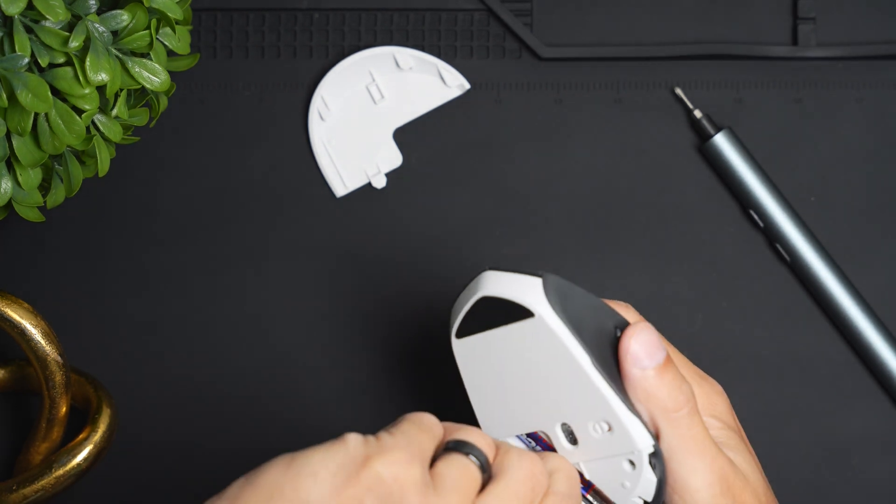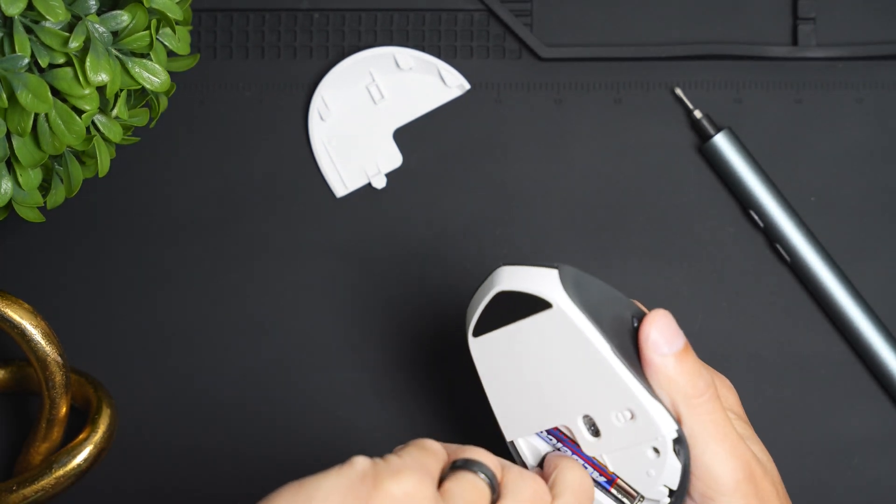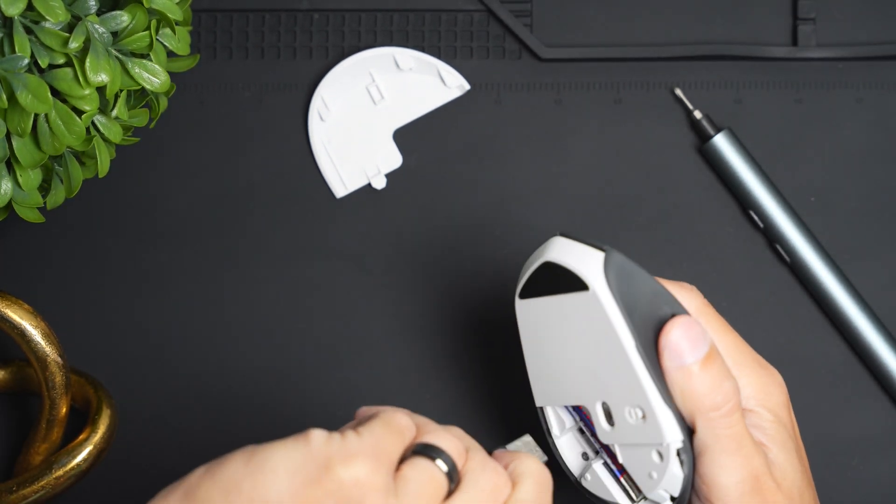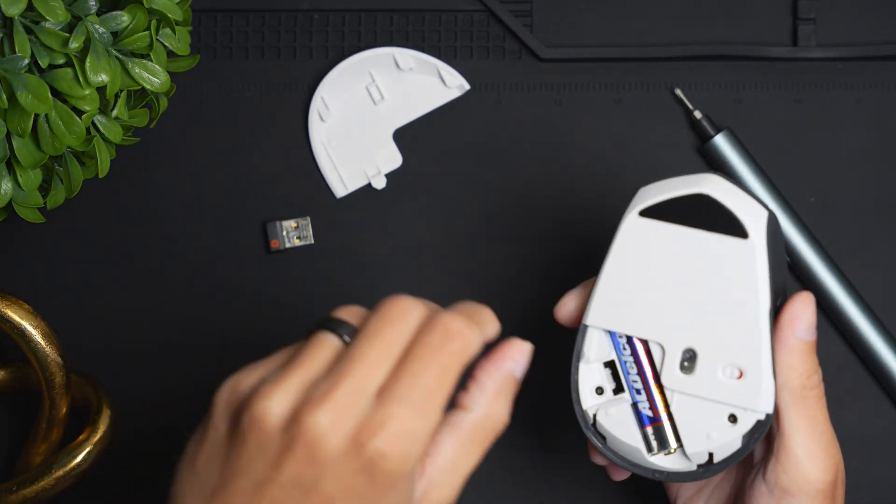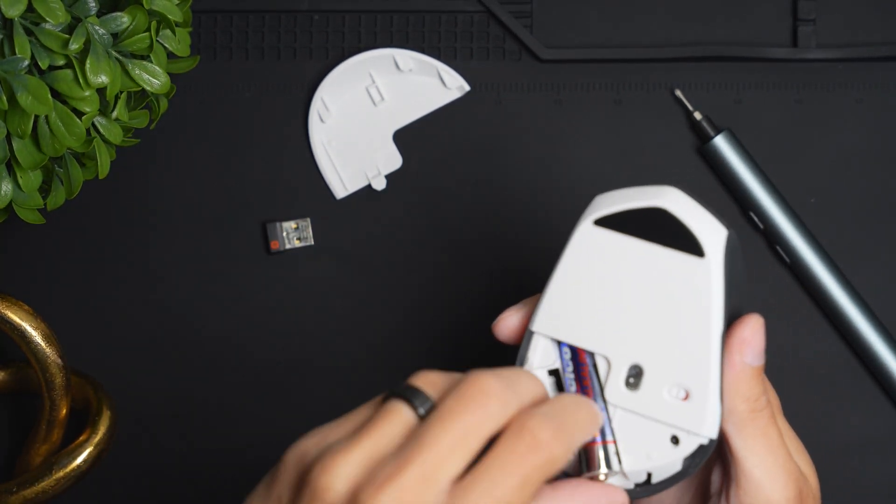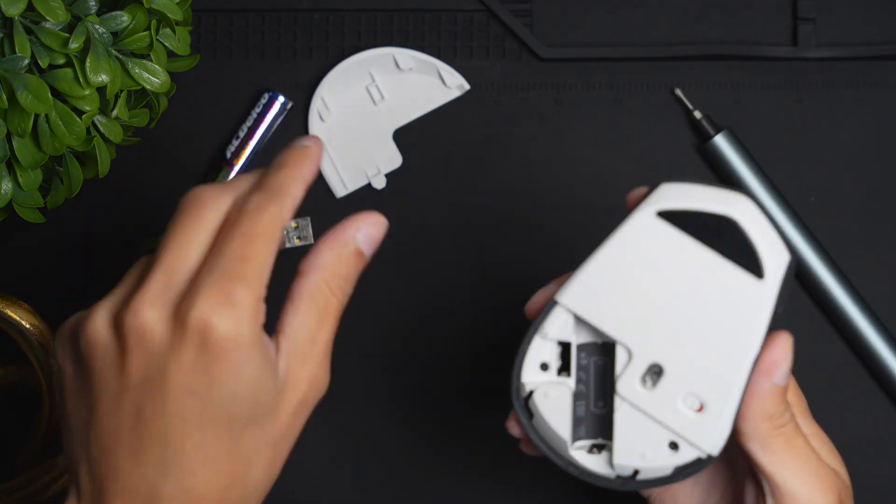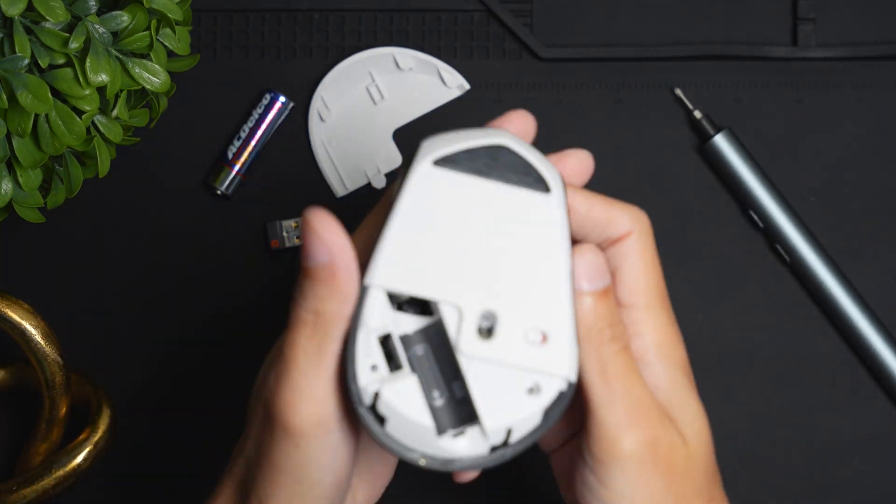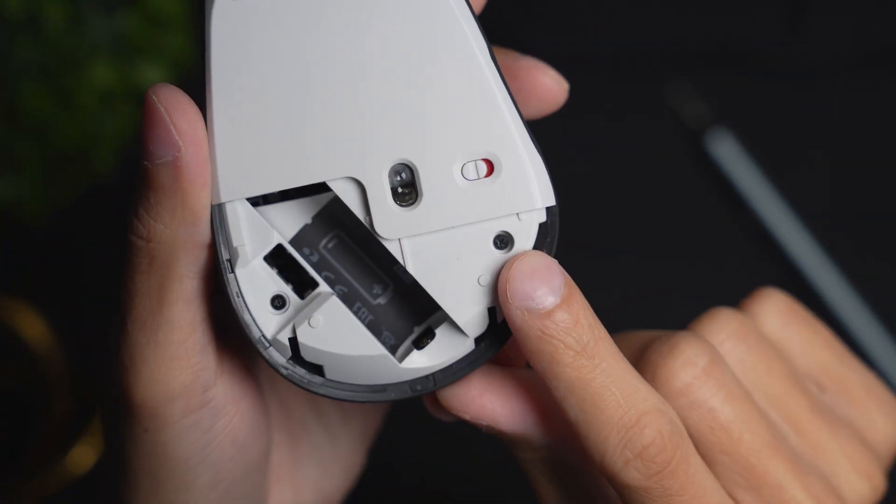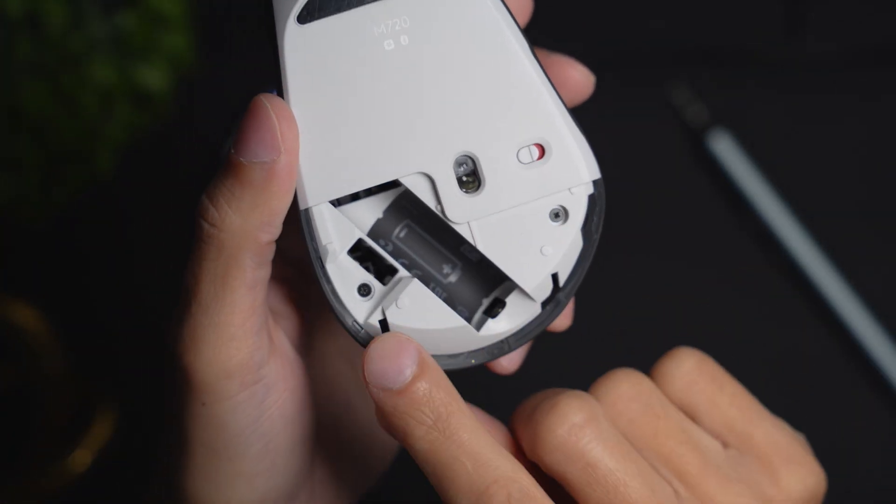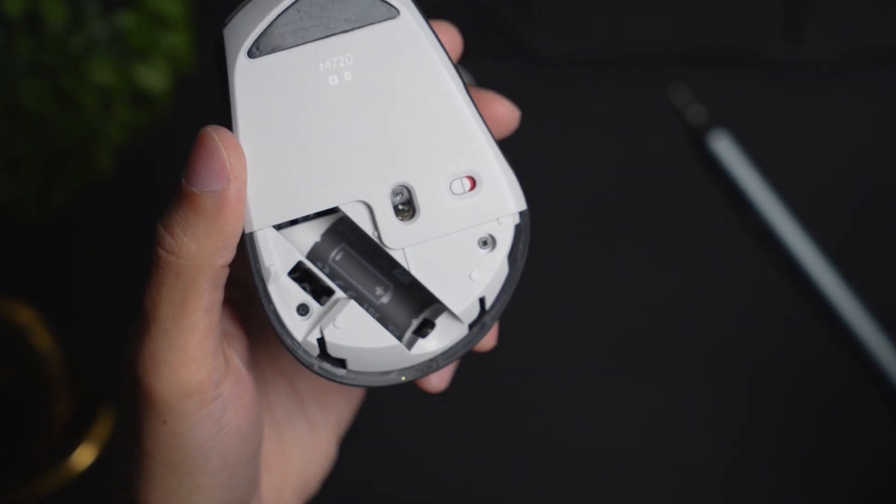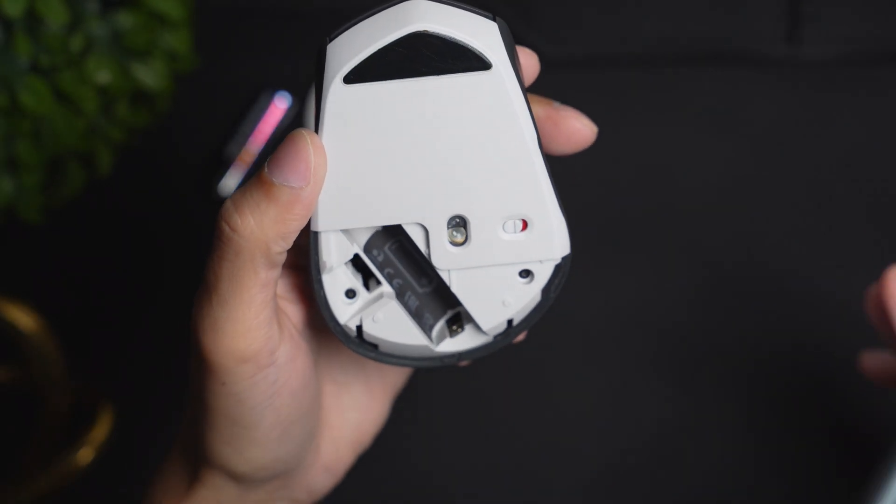Go ahead and remove these so you just have a little bit more room to work around these areas. Once those are removed you're going to see two screws here, one here and one here. Go ahead and unscrew them.